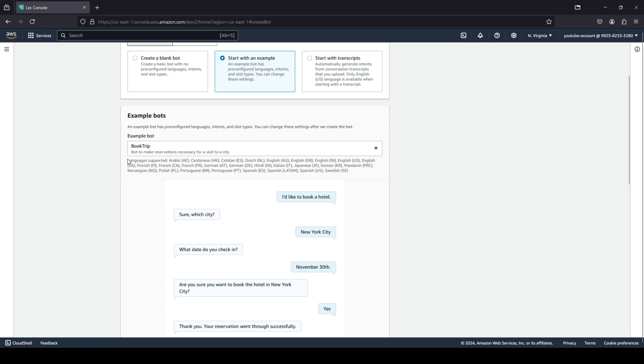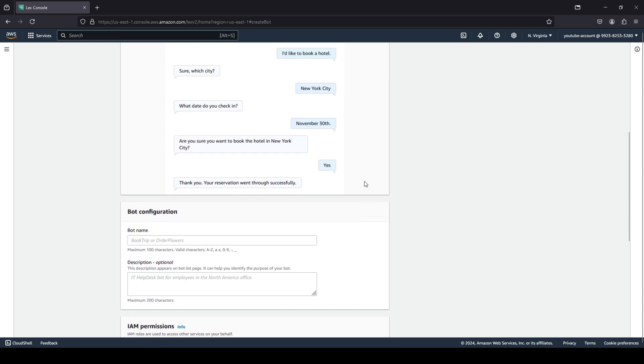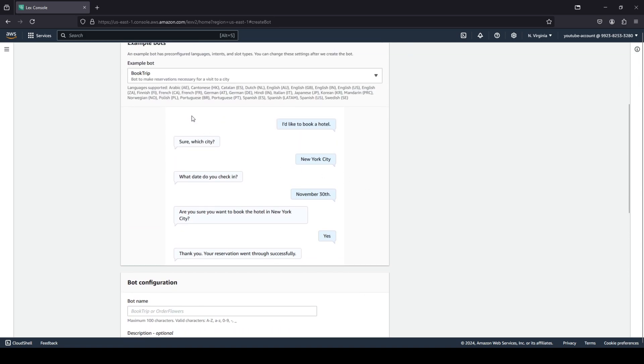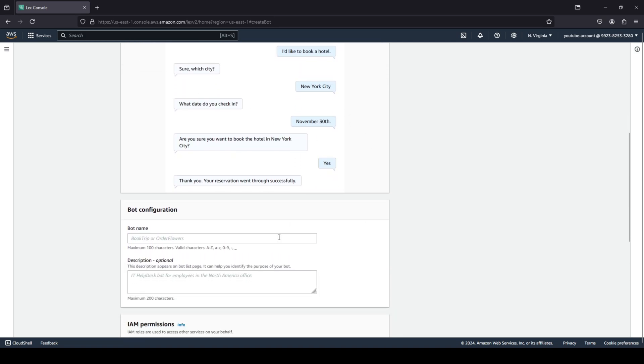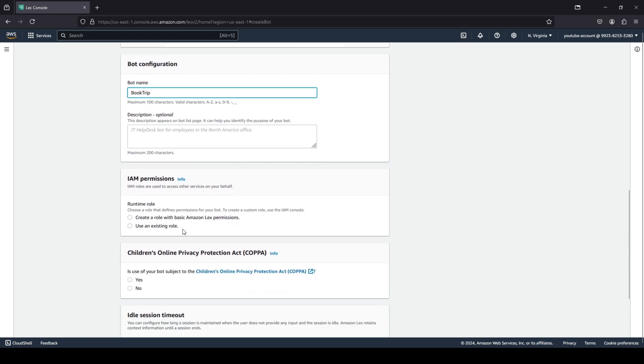You can see over here all of the languages in which the chatbot will be supported, and it shows you basically a screenshot on how it is going to look like. We're going to give our bot name as book trip. We don't want to give any description.